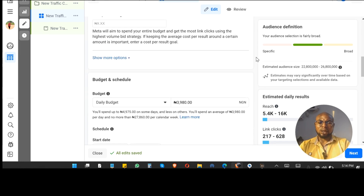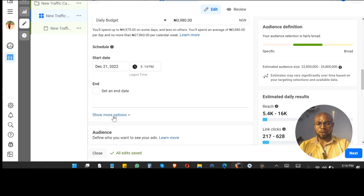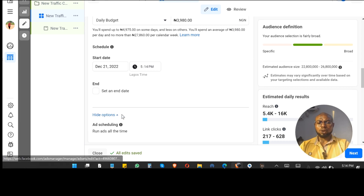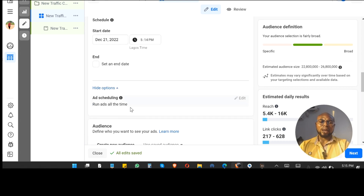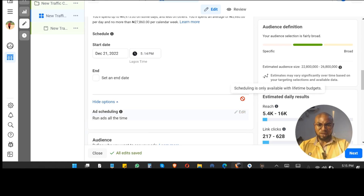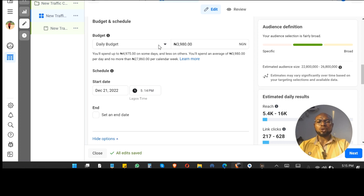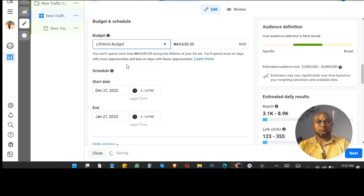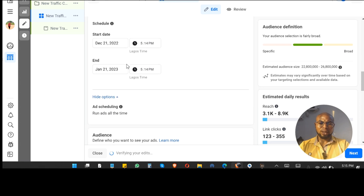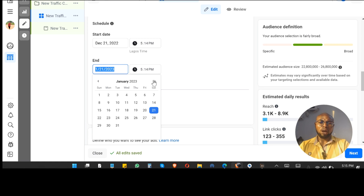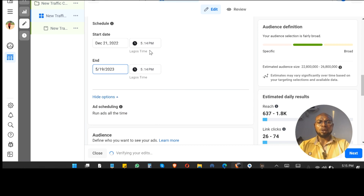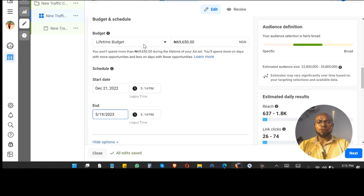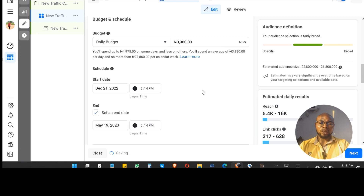Go down to 'Show More Options' — you'll see the ad is running all the time, 24 hours a day, but we can't change anything about it yet. You need to change the daily budget to a lifetime budget. Once you change that it becomes editable. Don't forget to choose how long you want this to run — maybe until May or something like that.